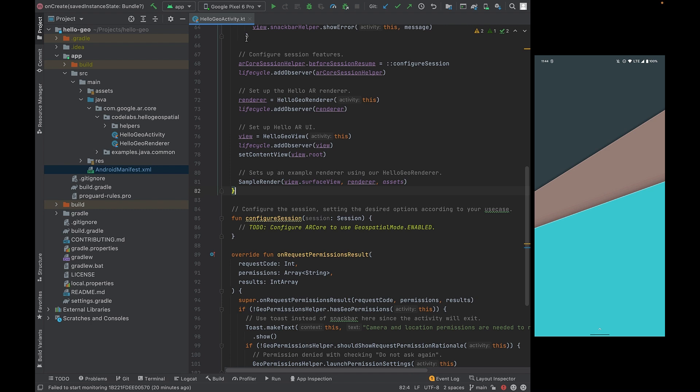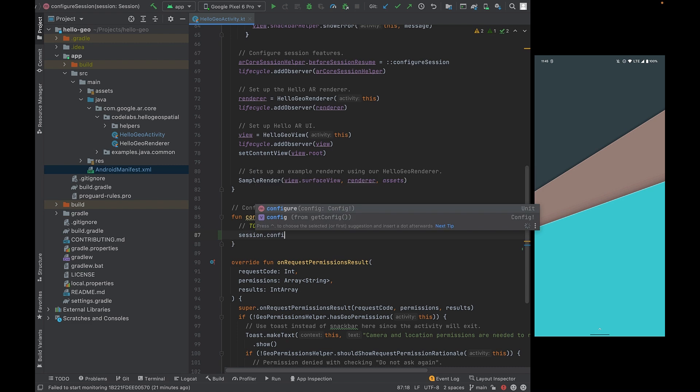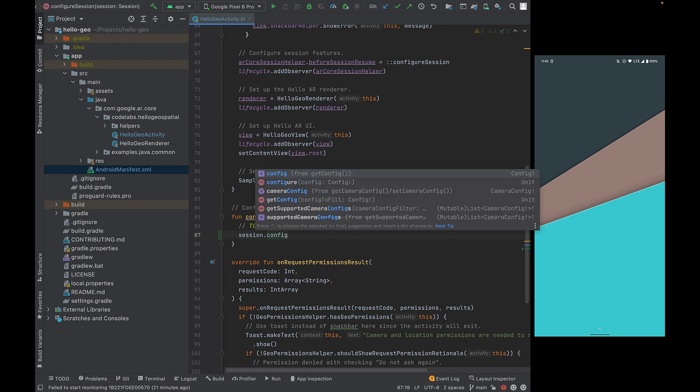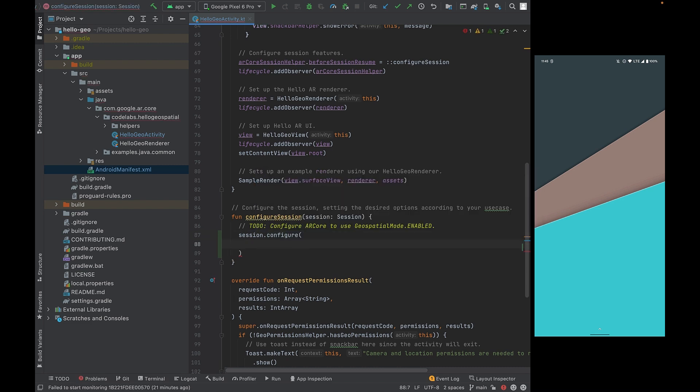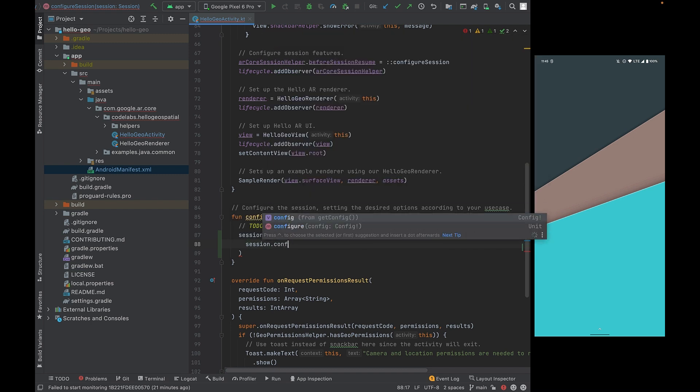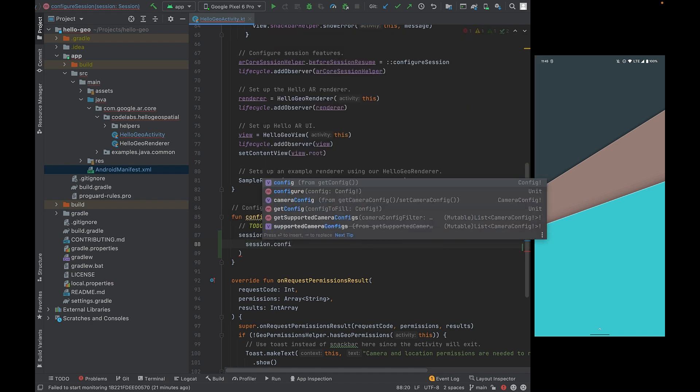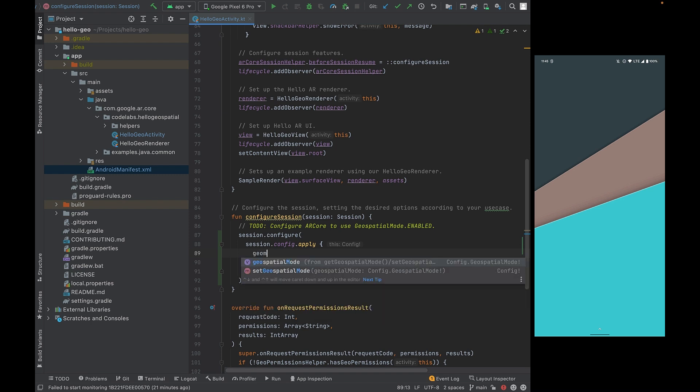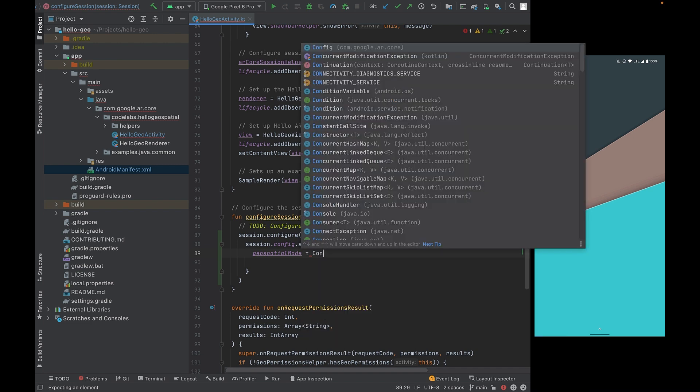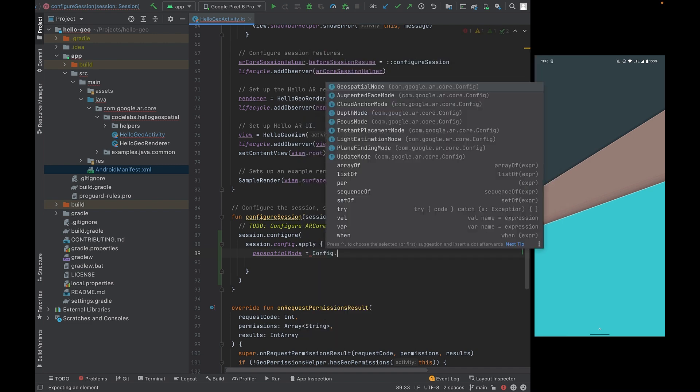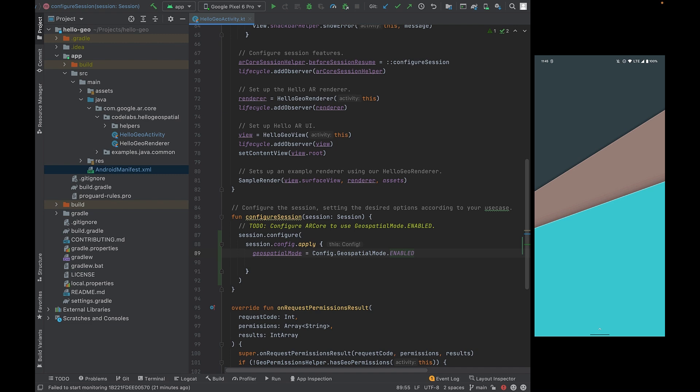So in the Hello Geo activity, we're going to work on our first to-do, which is to configure ARCore to use the Geospatial mode enabled. We're going to be configuring our session. So use session.configure, and we'll be using the existing configuration on the session. And we'll be modifying this config to use the Geospatial mode. And we're going to set it to enabled. And that's all we needed to enable the Geospatial mode.